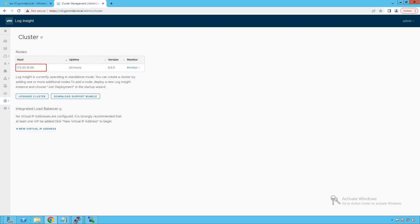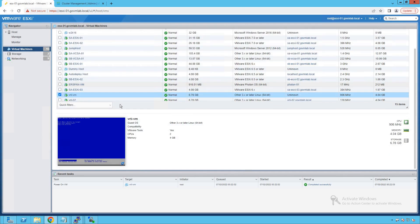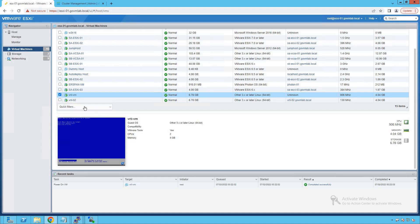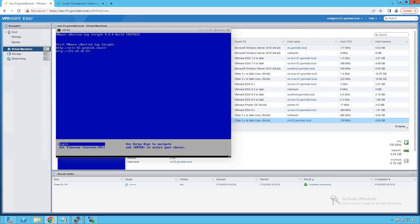This first node will be our primary node. Let's get started — go back to our ESXi host and close the console. We have already deployed vRealize-02 virtual machine. As you can see, we have already deployed another instance of the vRealize Log Insight appliance. Let me show you the console of that virtual machine — that is our second instance, having IP address 172.20.10.97.